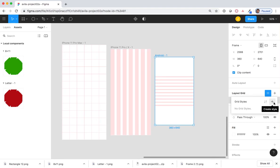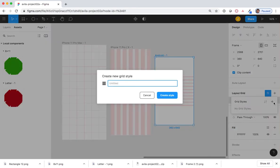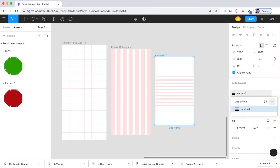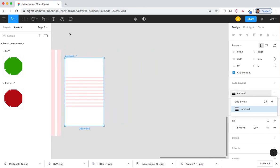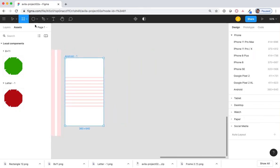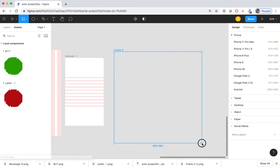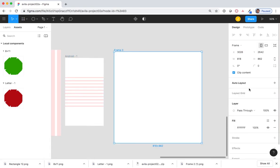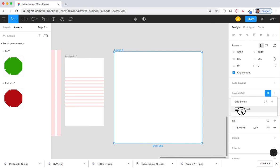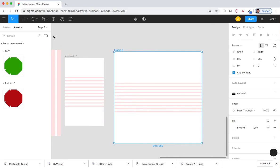So here, if I select Android 1's grid, create a style, and call it Android, I could go and create a new frame, select the layout grid, and create that exact same layout.